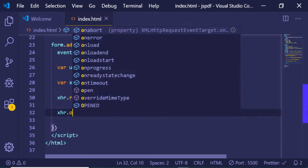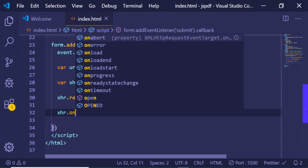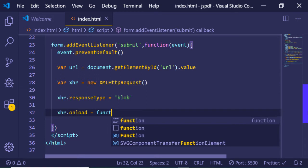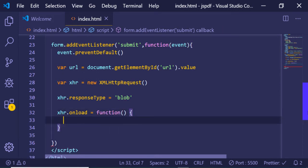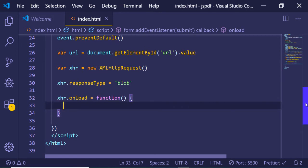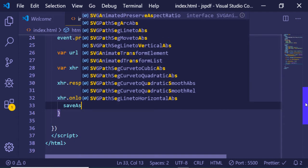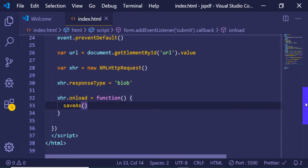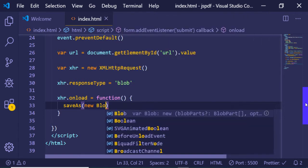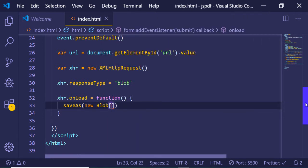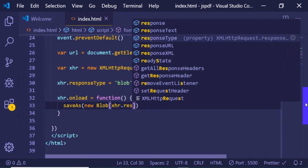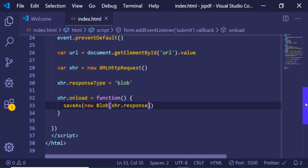When the request loads, we use xhr.onload — this is a method with a callback function. Inside this callback we save the file using the saveAs function from FileSaver. We call saveAs and inside it we pass a new Blob, passing the xhr.response property which comes from the Ajax request.